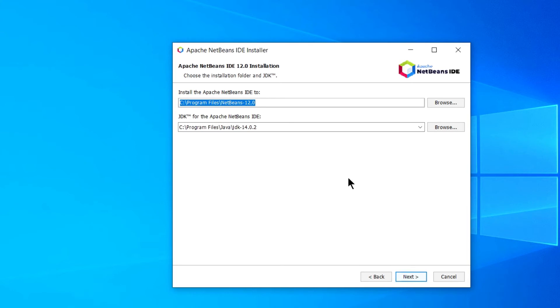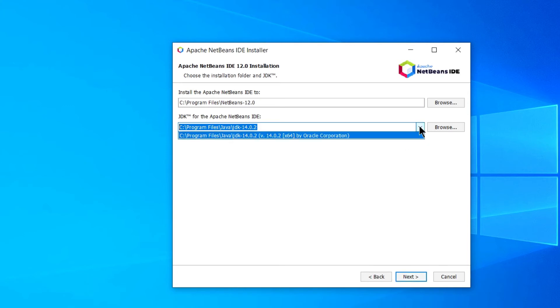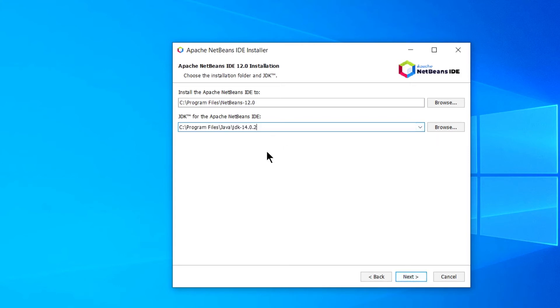But if you have already installed Java on your Windows machine, it will automatically fetch your JDK folder. And if you have multiple versions, you can simply click on drop down and select. In my case I have only one, so I have only this 14th version option. Now click on next button.